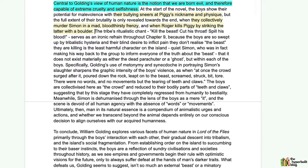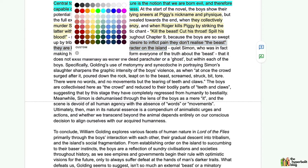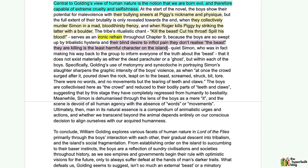The tribe's ritualistic chant — 'Kill the beast! Cut his throat! Spill his blood!' — serves as an ironic refrain throughout chapter nine, because the boys are so swept up by tribalistic hysteria and their blind desire to inflict pain that they don't realize the beast they're killing is the least harmful character on the island. It's ironic because they think they're killing the beast, but actually they're killing the least beastly boy — Simon — who at that point was making his way back to inform everyone of the truth about the beast: namely that it does not exist materially as either the dead parachuter or a ghost, but within each of the boys themselves.